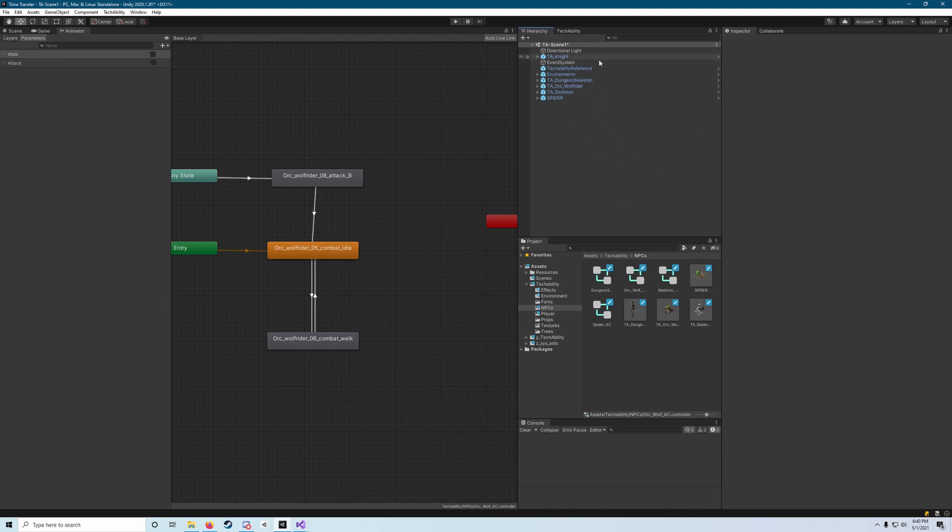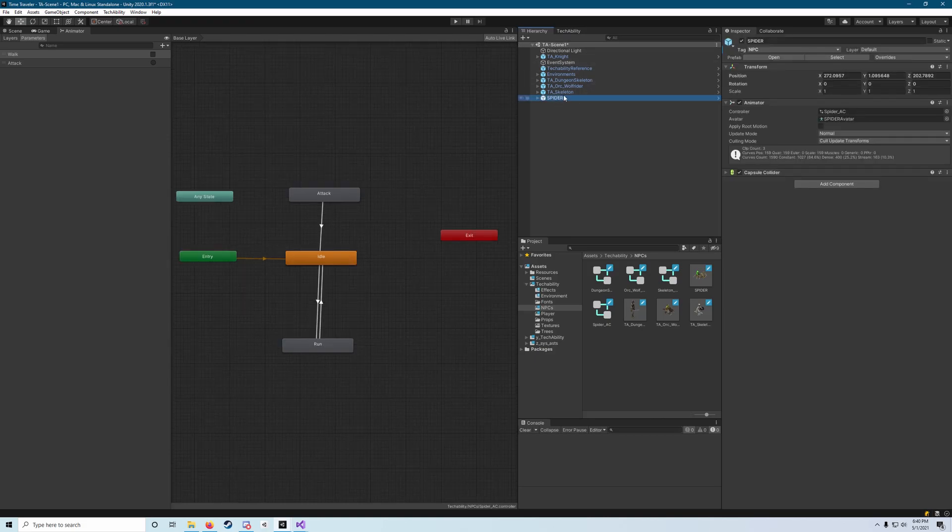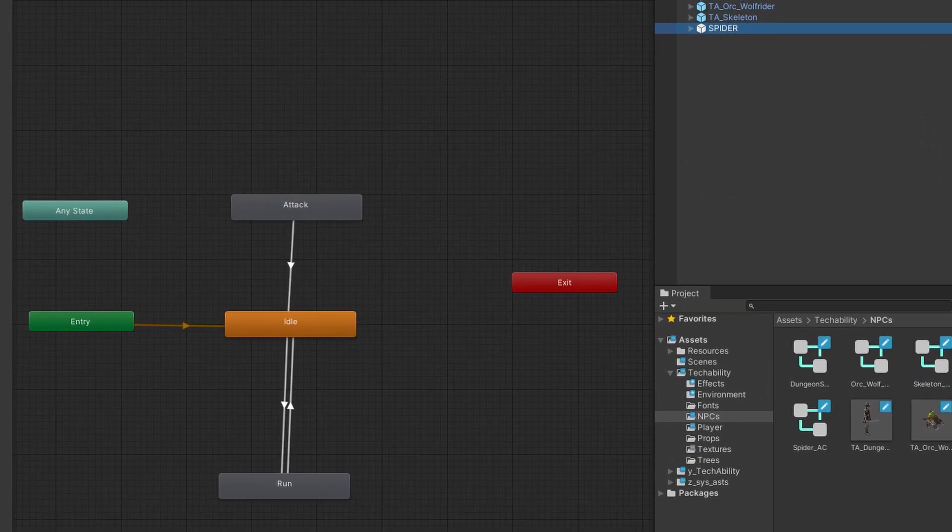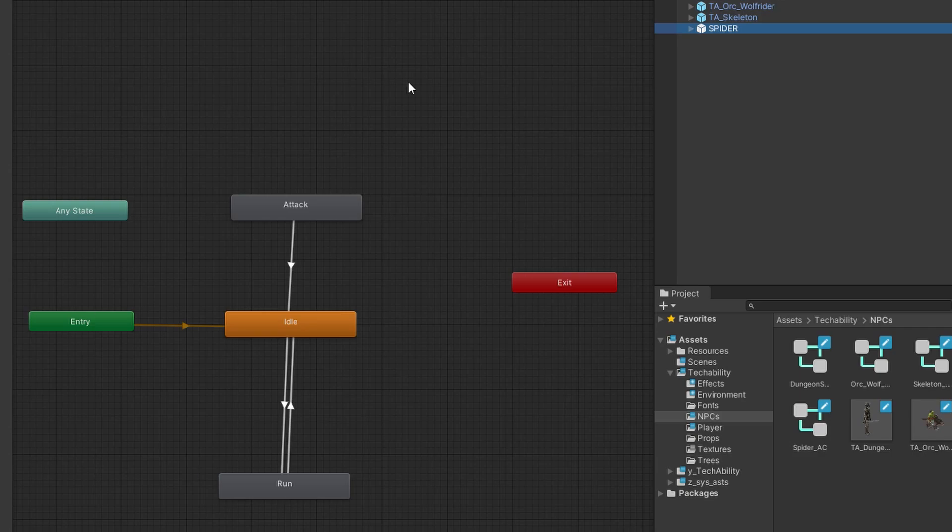Our next enemy that's up on the list to be animated is our spider, so we're going to click spider and pull up his state machine. Some of you with a keen eye might have guessed which one we're doing next.